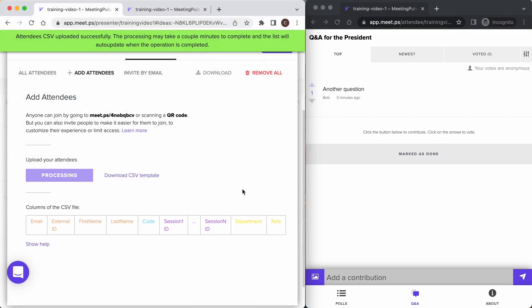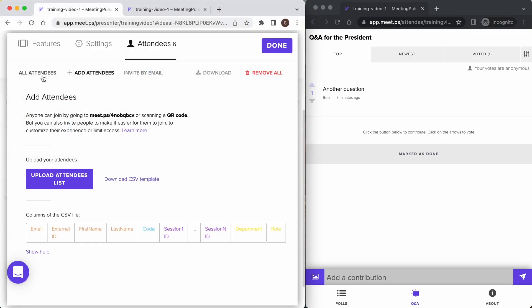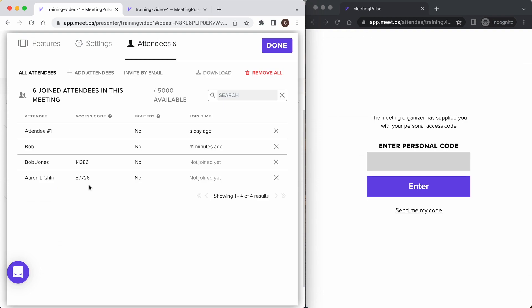Now you can see these attendees with their names uploaded. You can see here who has and hasn't joined the meeting yet. We've had a few trial attendees before too. We generated an access code for Aaron and Bob, these individual five digit codes.